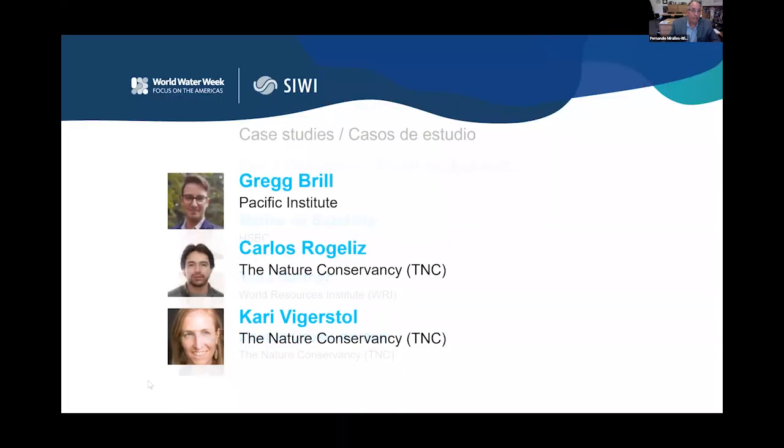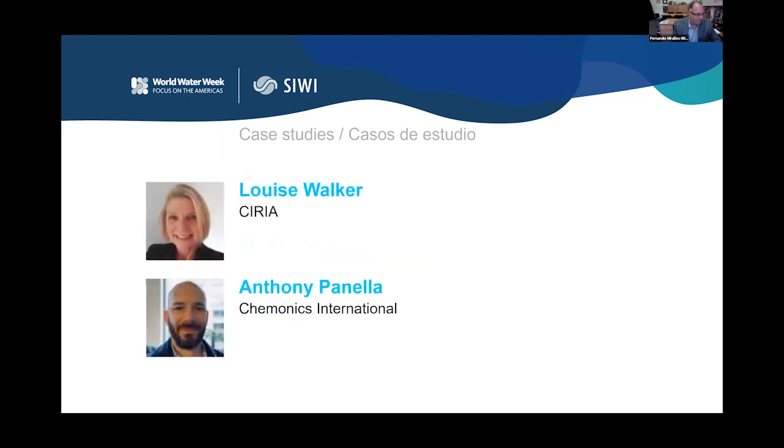Thank you, Navia. I reiterate that all materials being discussed are in the files tab of the Pathable platform. We're now going to move to the next portion of this session — the case studies — which will be done through video. We have Greg Brill from the Pacific Institute, Carlos and Kari from the Nature Conservancy presenting case studies, as well as Luis from SERVIR and Anthony Panella from Chemonics International.